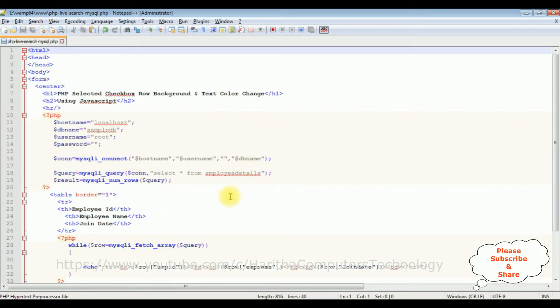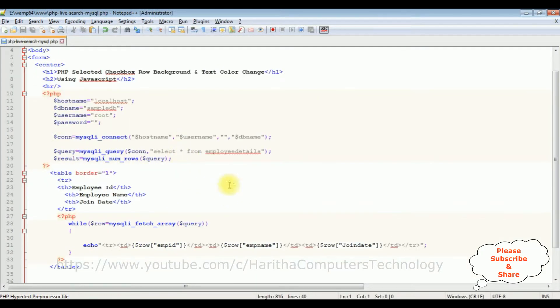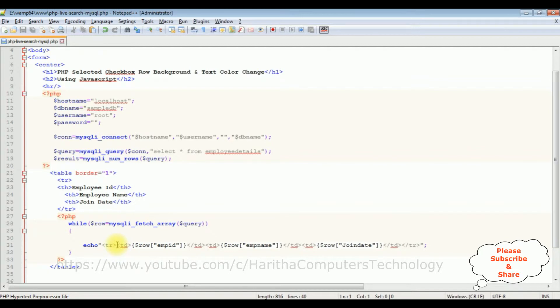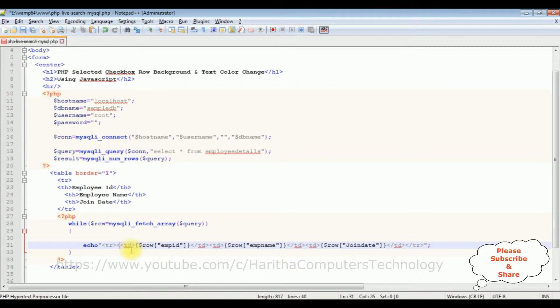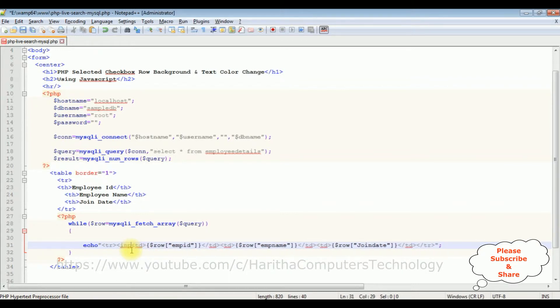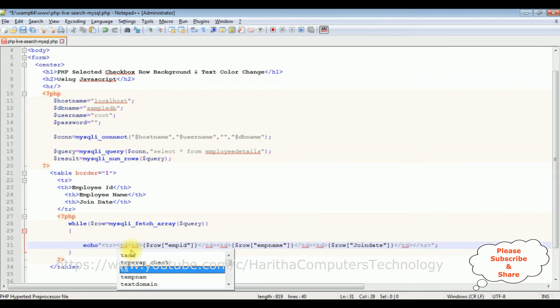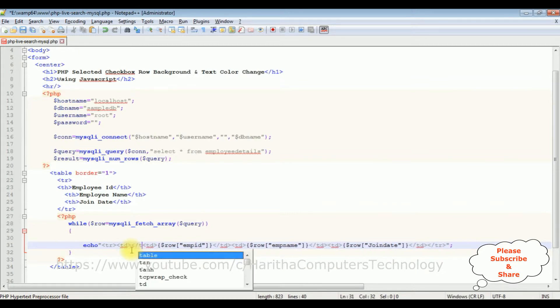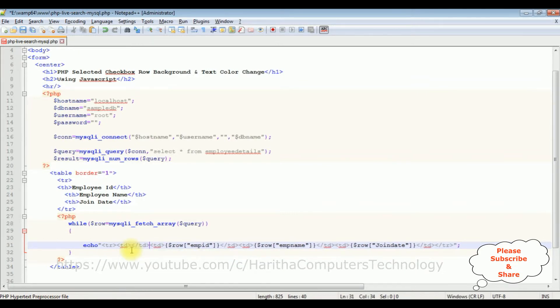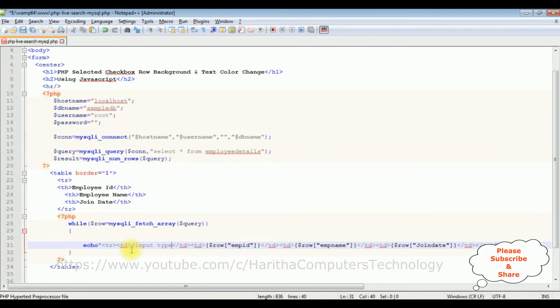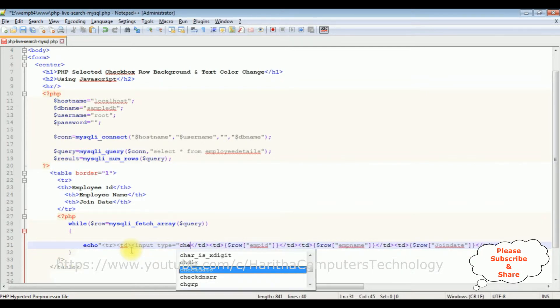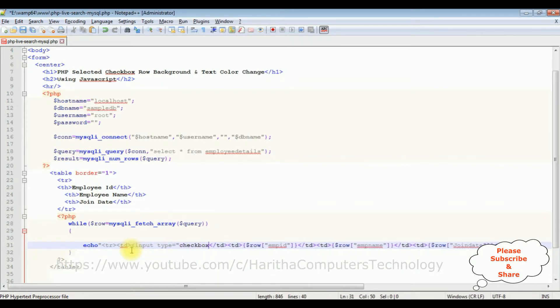Here in the while loop I binded the data from this employee details table. Now let's add a new column. Let's add a new column with the checkbox control. In the TR I'm adding input, let's add TD.